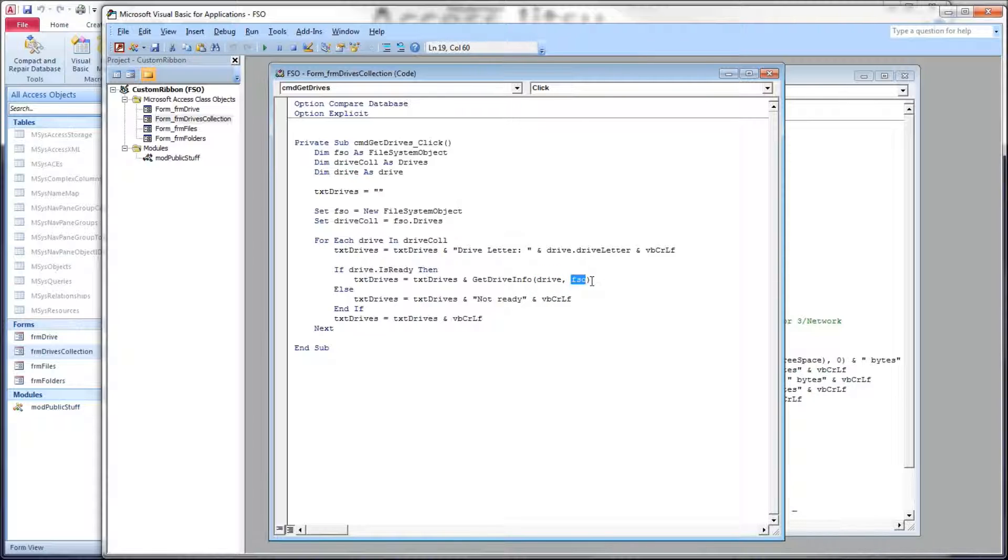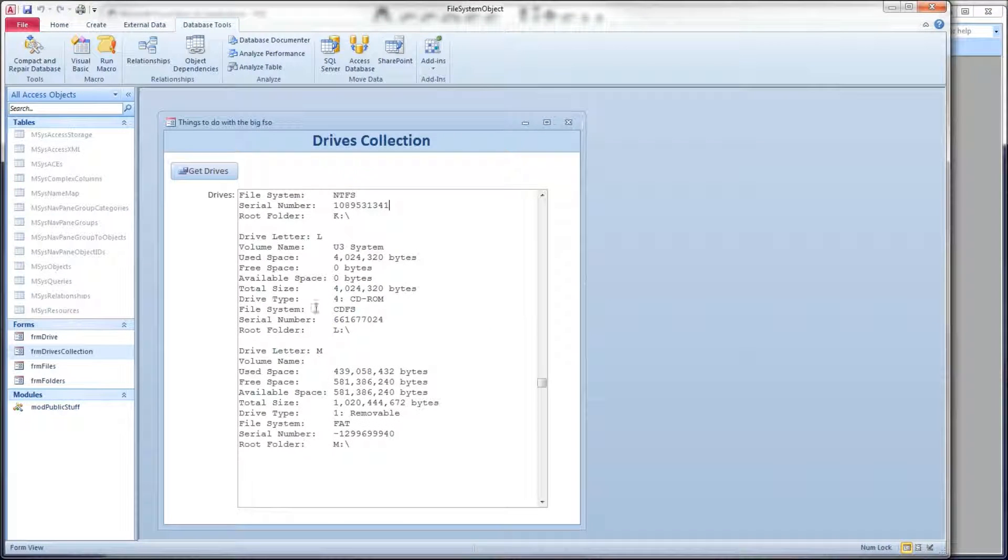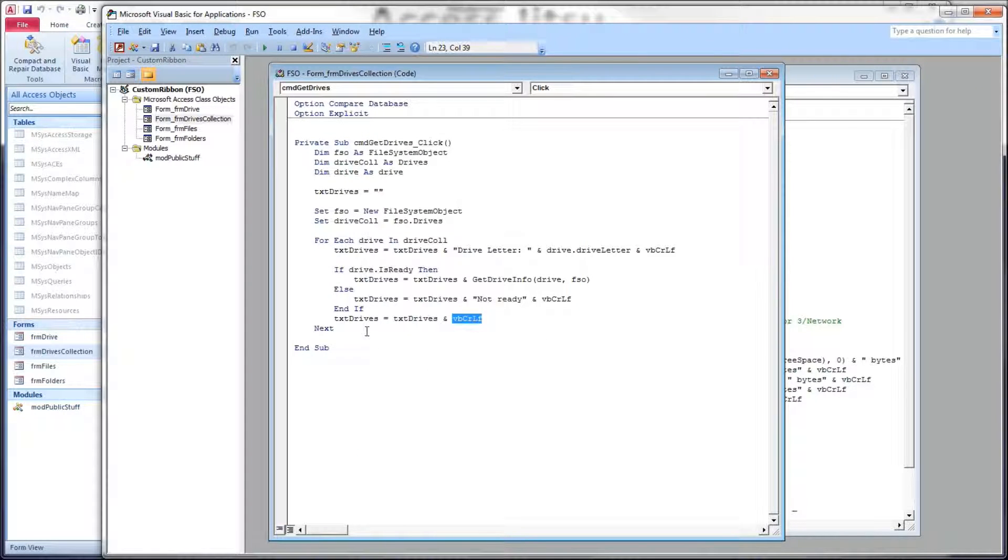And it spits back a formatted string of text, and we just load it into our text box. And then when we're done, we add an extra carriage return line feed, give us some space in between each drive like this, and loop around and get the next drive. And that's all there is to it.